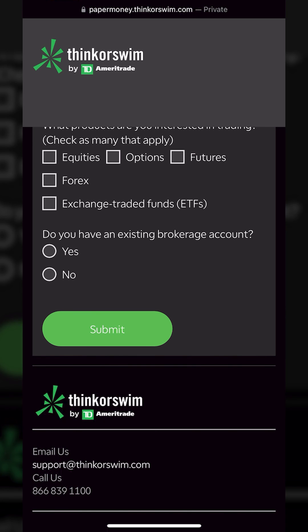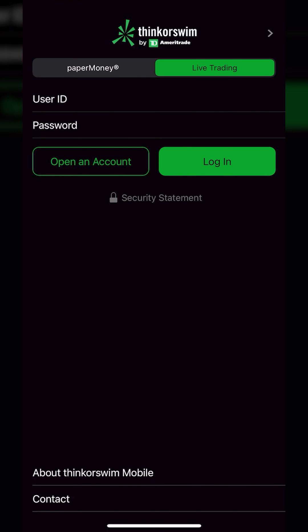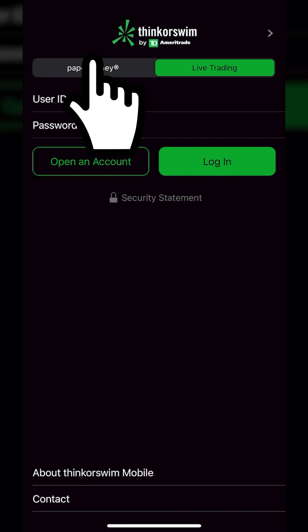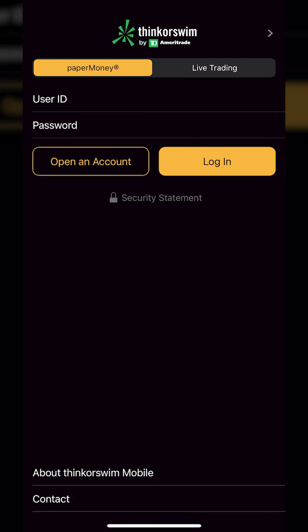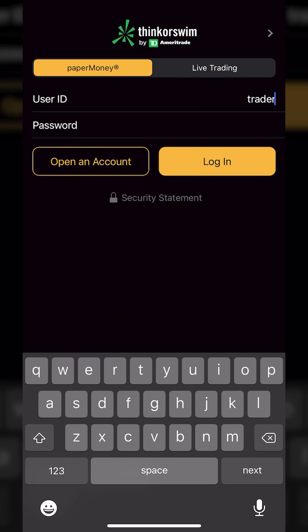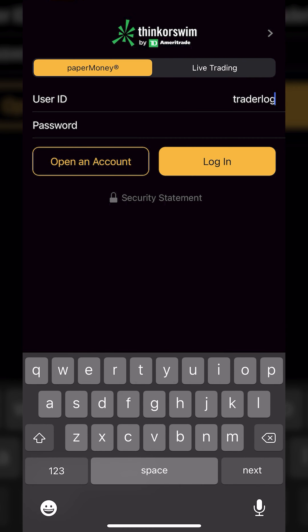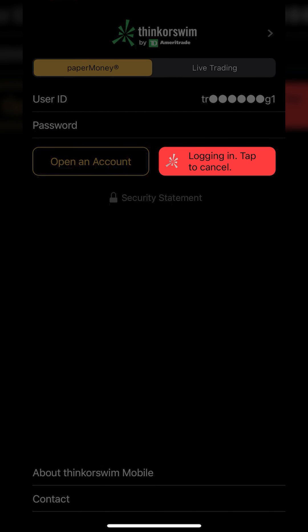After that, the account has been created and we'll simply need to open up the Thinkorswim app on our phone. If you haven't downloaded it yet, go ahead and go to the app store, download it, and then open it up. We'll just need to make sure that we have it flipped over to paper money right at the top, then type in the user ID and password that we just created, and hit the login button.